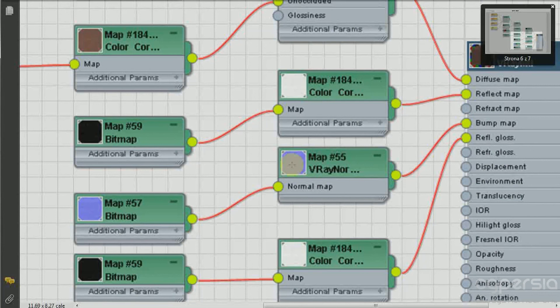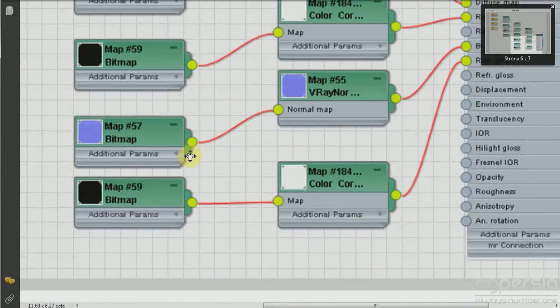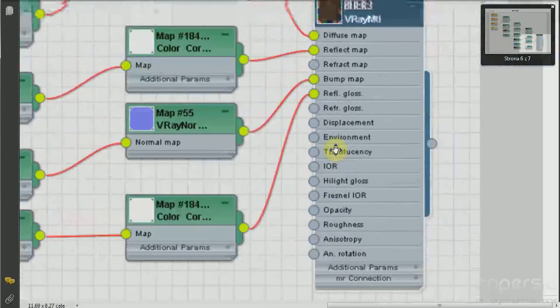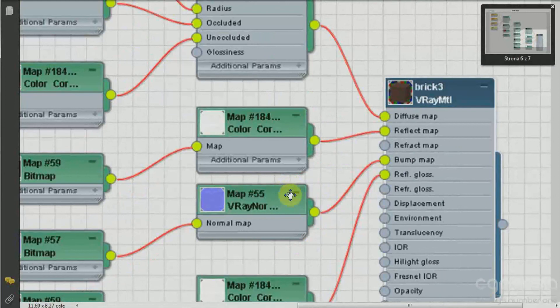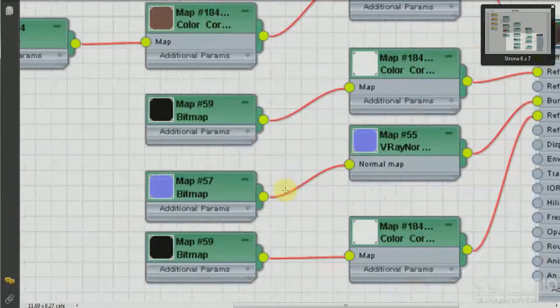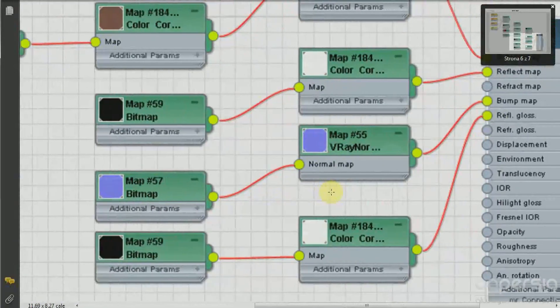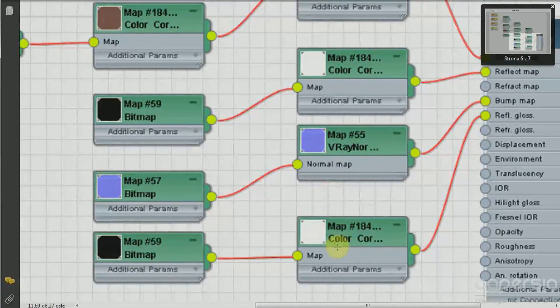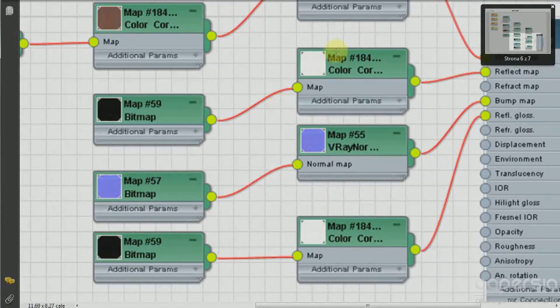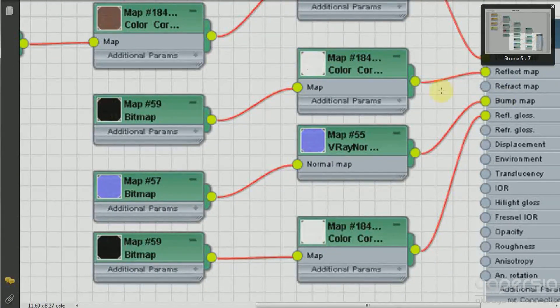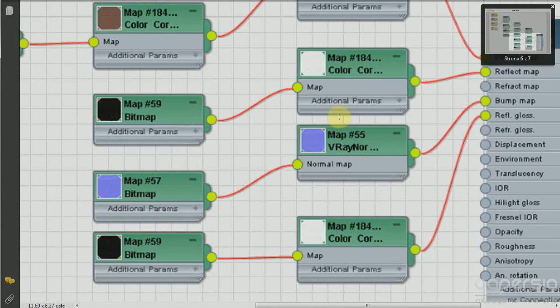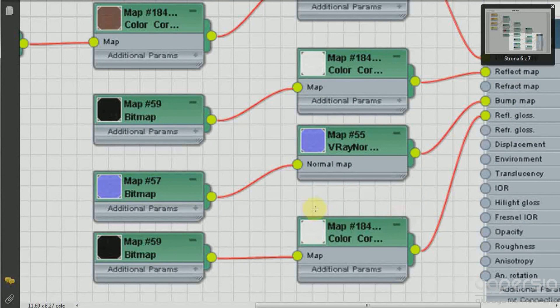Now in the end but not the least important are the reflections. Now to work with the reflections I have just copied the same channel I have used for the reflection map, so we have the same reflection, the glossy reflections right here.